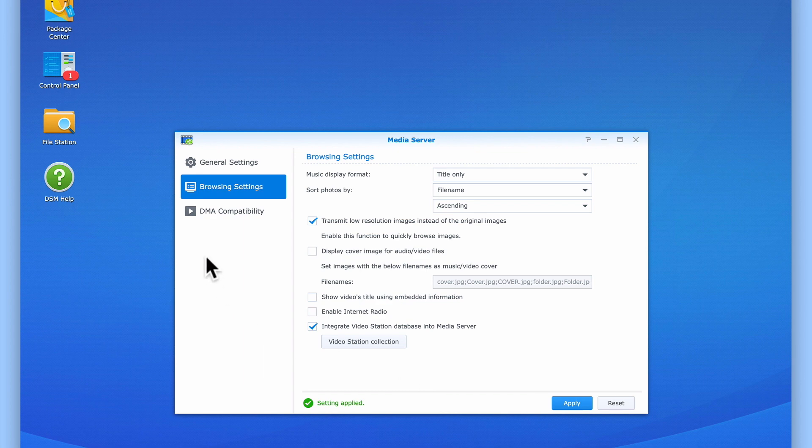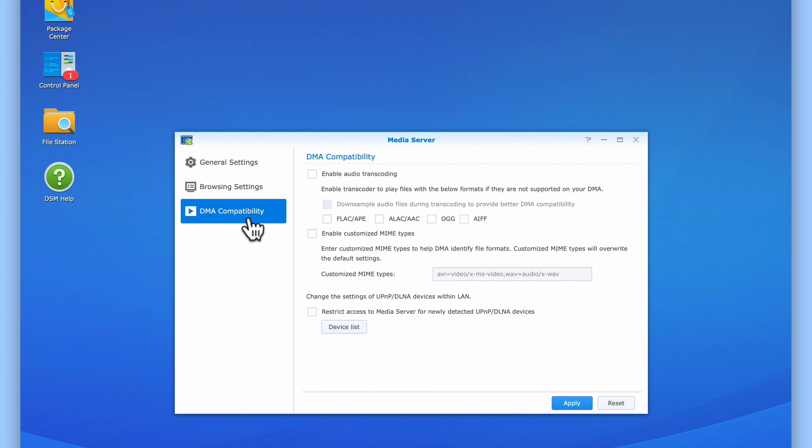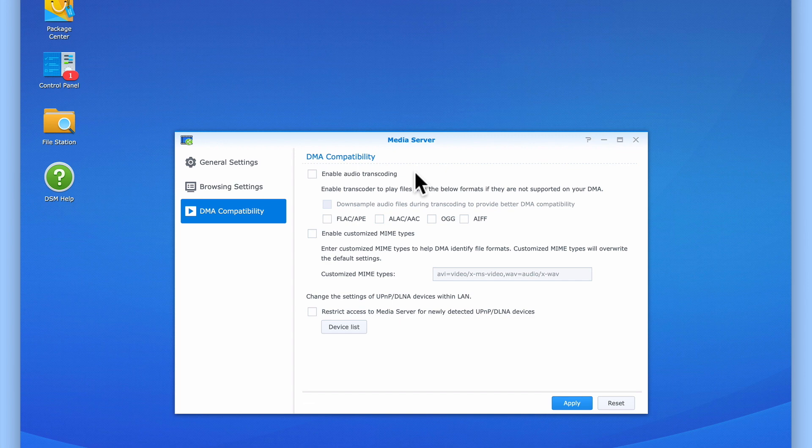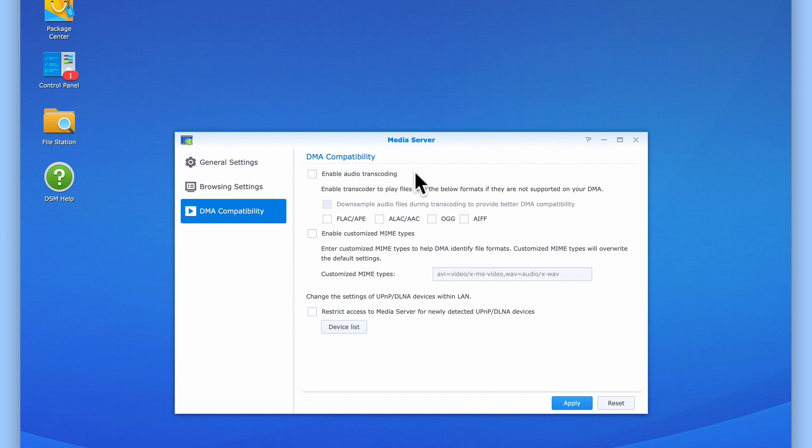The first option in DMA Compatibility offers us the opportunity to enable audio transcoding. Transcoding is where a digital file is converted from one file format to another by our NAS. For less well-known audio files, transcoding will increase the chance that that audio track can be played back on our digital media adapter. However, as all of the audio tracks on our NAS are using a file format that is fully compatible with our digital media adapter, we will leave this option disabled.